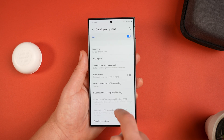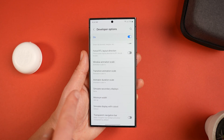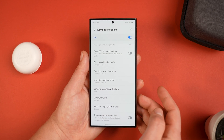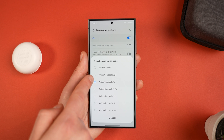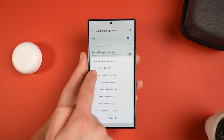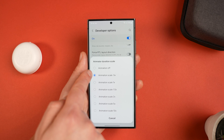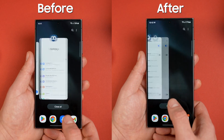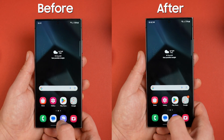Once done, tap back twice and head to Developer Options at the bottom. Scroll down and you'll see Windows Animation Scale, Transition Animation Scale, and Animation Duration Scale — all set to 1x by default. Change them all to 0.5x to double the speed of everything. You can also turn animations off completely, but personally that can feel a bit clunky.